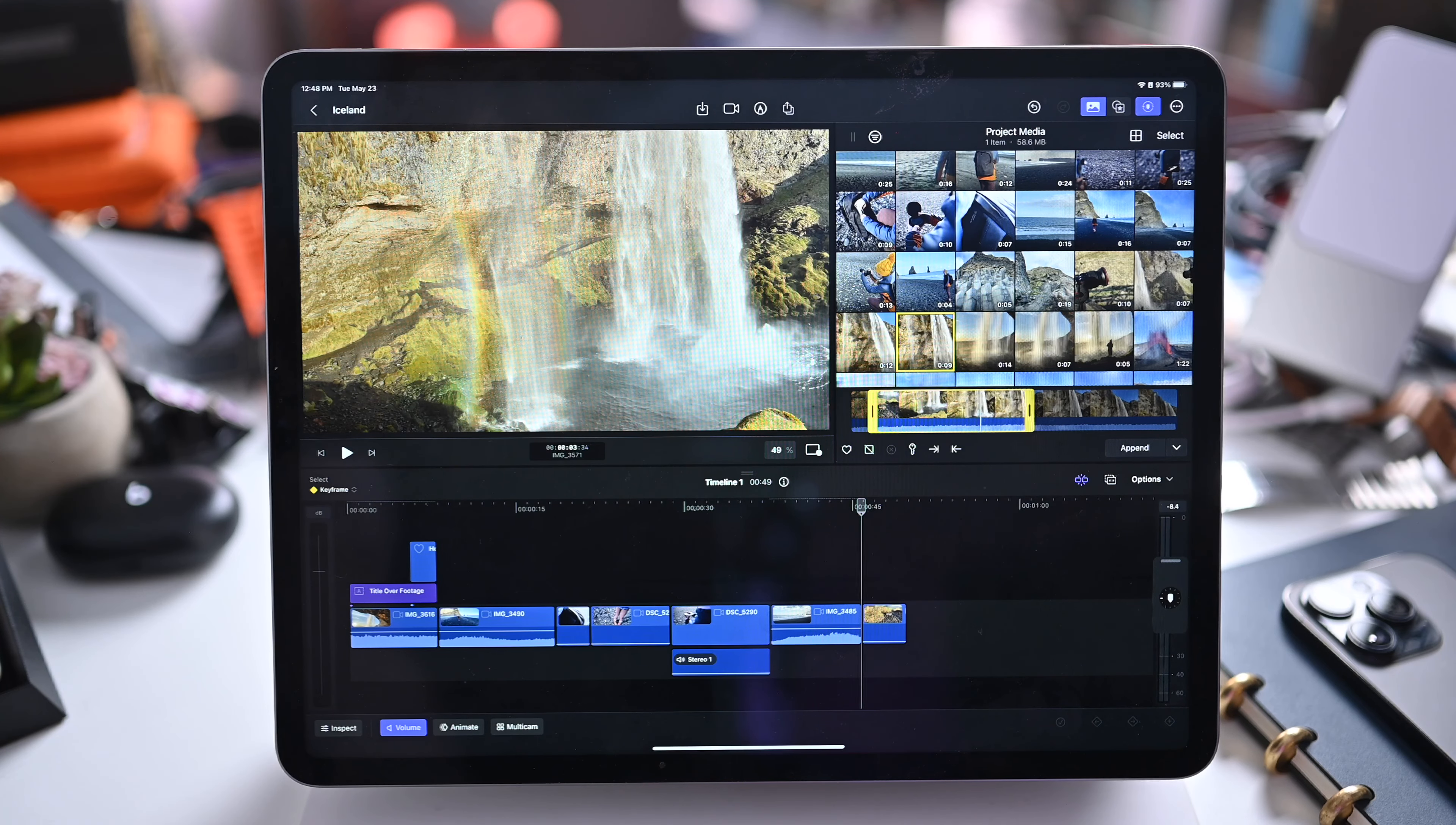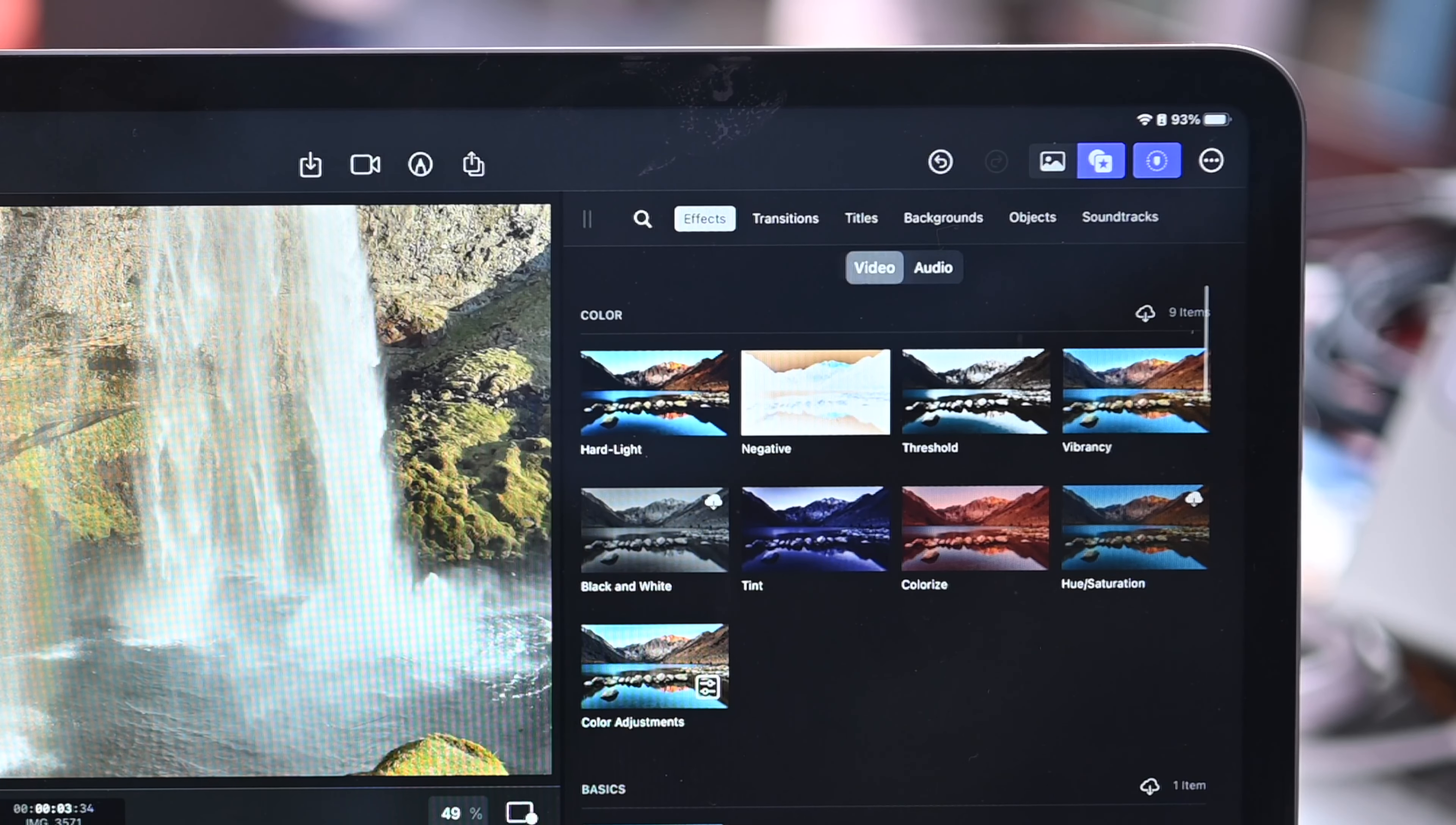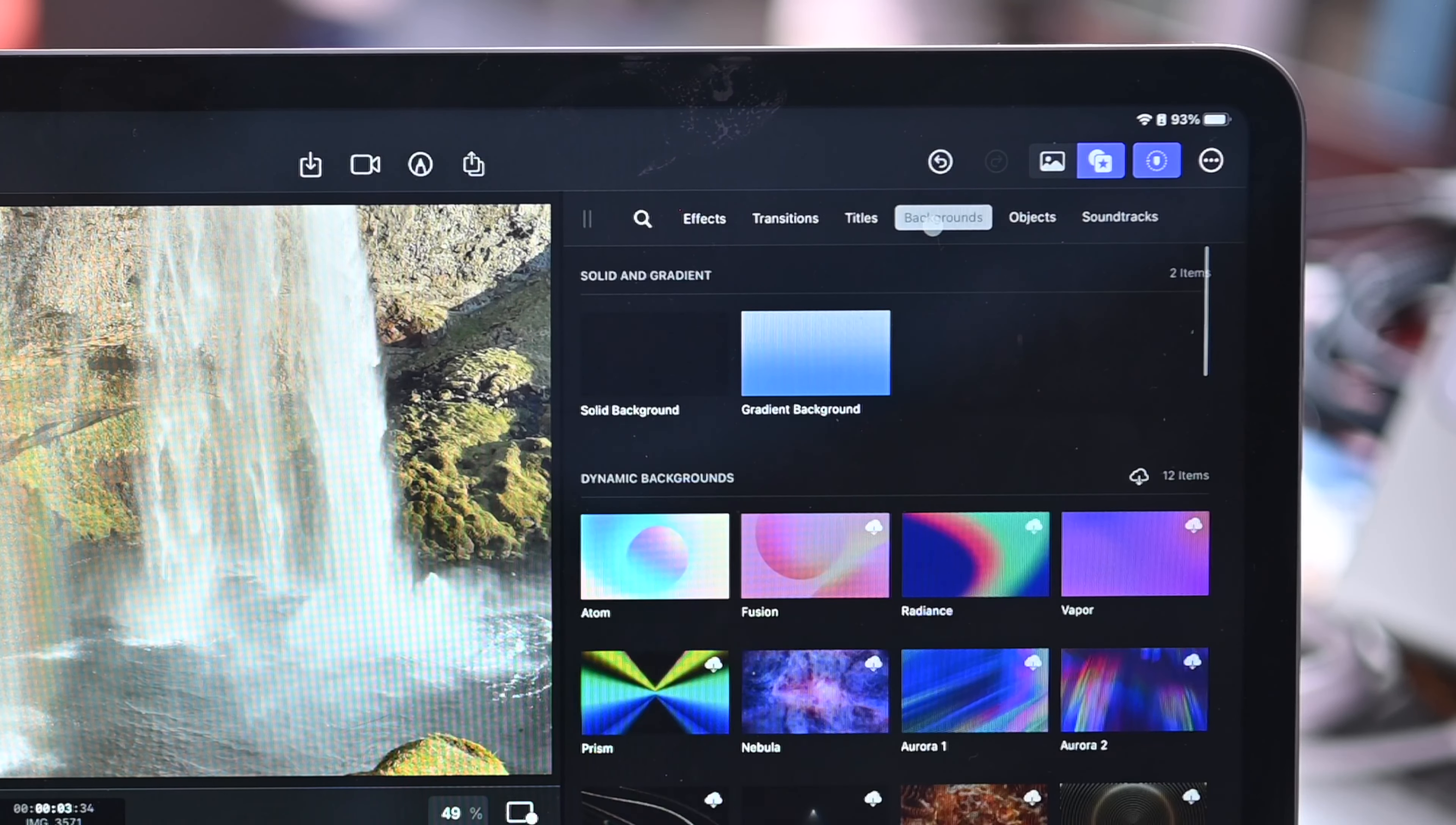So also aside from the media we have options for all these different effects. Transitions, titles, backgrounds, objects, soundtracks, a bunch of different ones here. These can be just dragged onto your project. Choose what you need. There's video and audio for effects. We've got transitions here. There's not nearly as many built in here for iPad as there is on Mac, but they do have quite a good selection of all these at least to get started with.